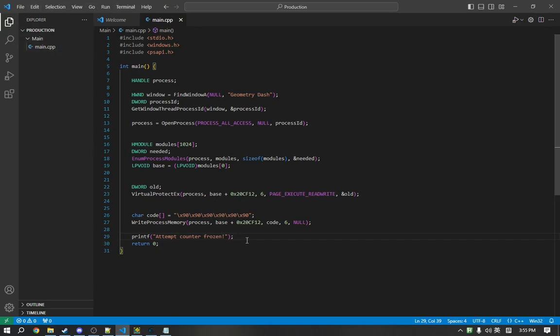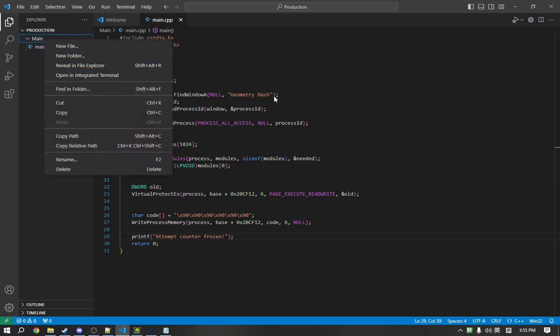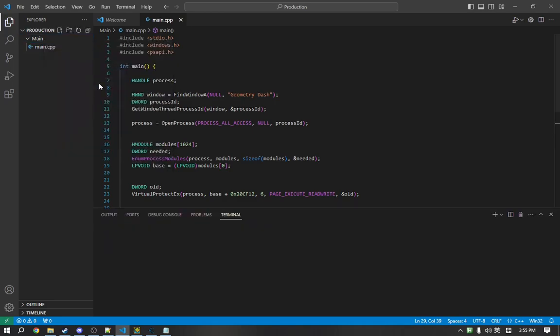So, now that we've finished writing our code, the next step is to actually build our code into an executable. So, most IDEs come with a compiler. In my case, since I'm using VS code, I have to build it manually.